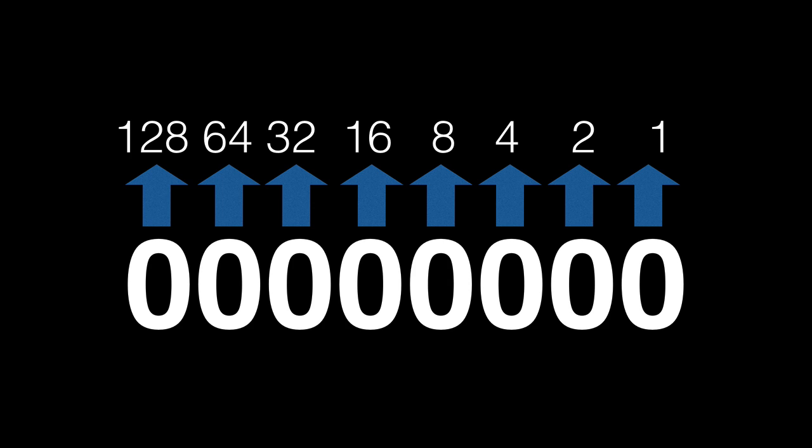So instead of having tens and hundreds and thousands as our columns in our numbers, we have 2s, 4s, 8s, 16s and so on.